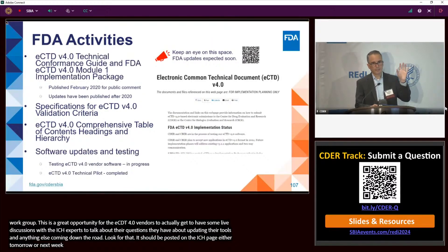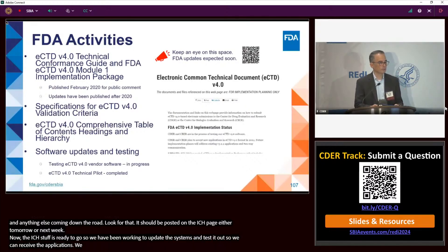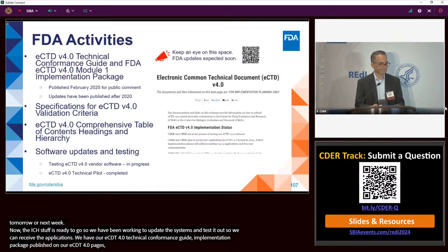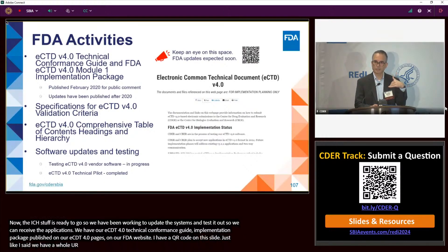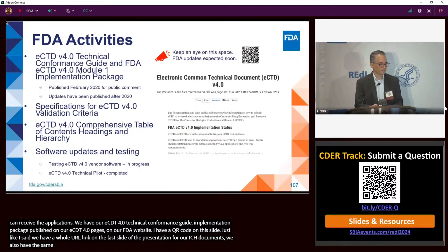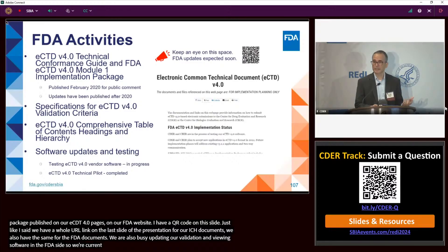The ICH materials are ready to go, and FDA has been busily working to update our systems and test things so we can start receiving 4.0 applications. We have our eCTD 4.0 technical conformance guide and our FDA 4.0 module 1 implementation package published on our FDA.gov website. We are also updating our eCTD validation and viewing software, currently in the midst of UAT testing. If all goes well, we should be able to start accepting these submissions this summer.